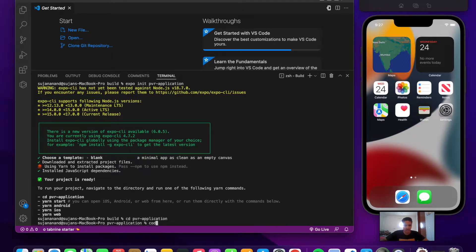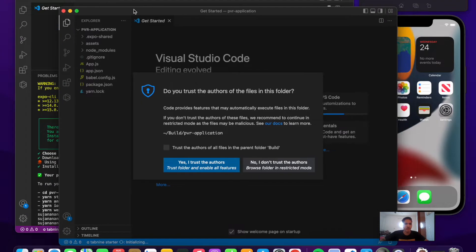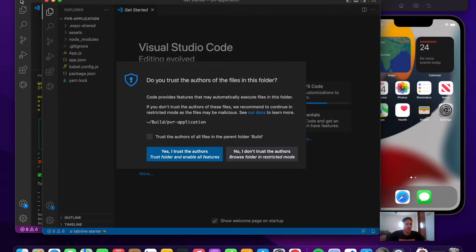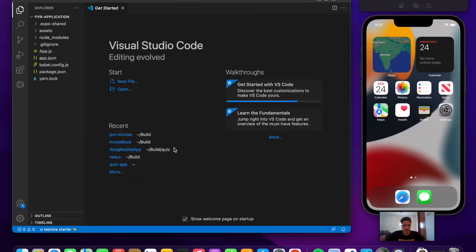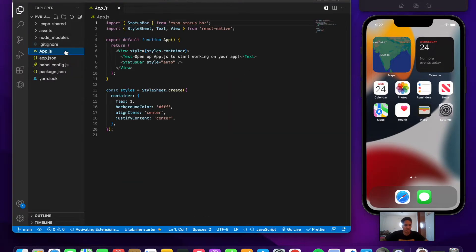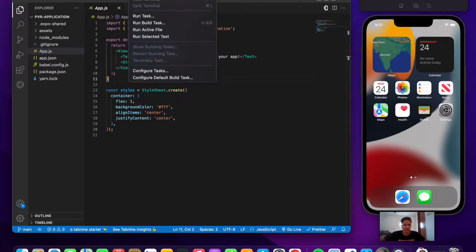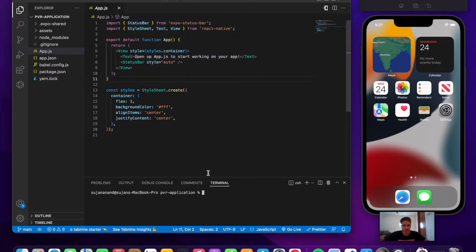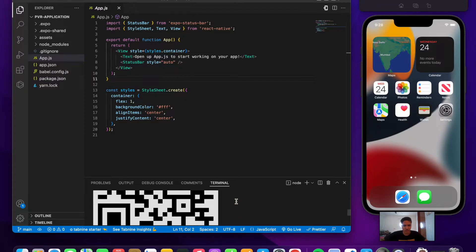Once the project is ready, let's open it with VS Code using 'code .' and close the previous terminal. Inside App.js, we currently have a text component that says 'Open up App.js to start working on your app'. Let's start running the application with a new terminal and 'expo start'.